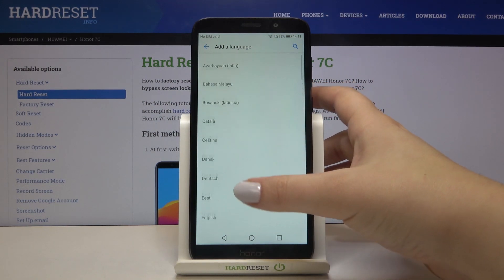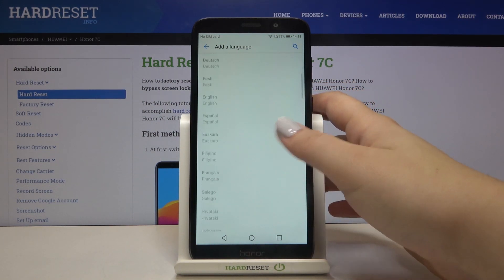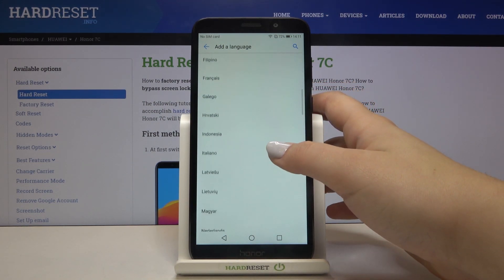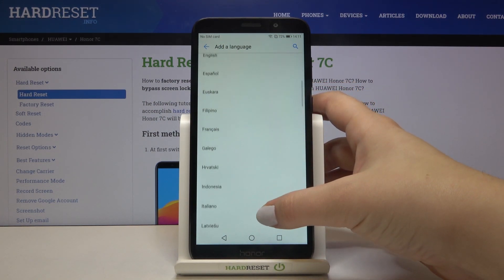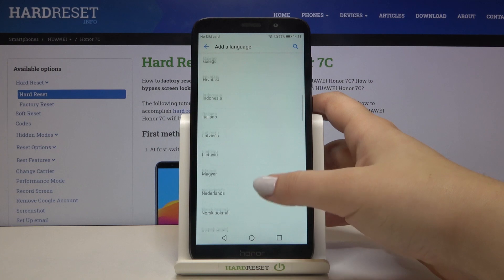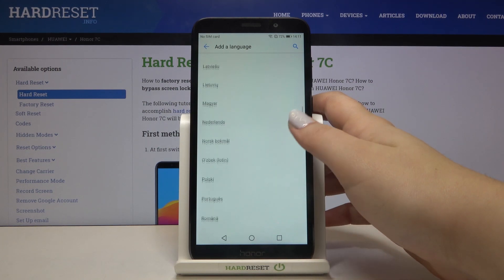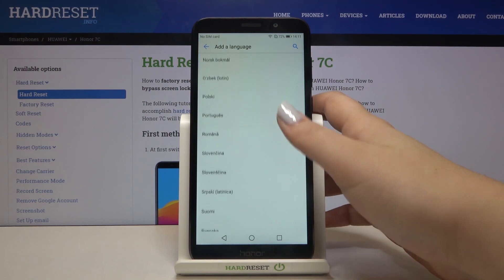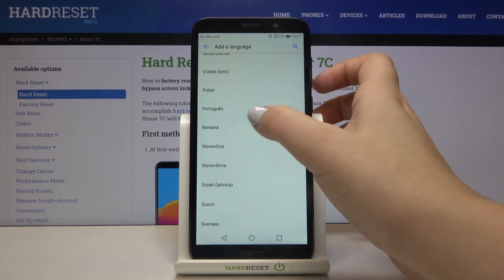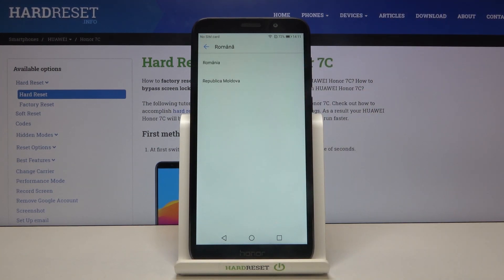Simply find the language you want to use and tap on it. I will pick, for example, maybe this one — simply tap on it.